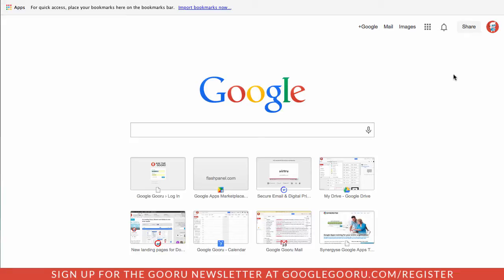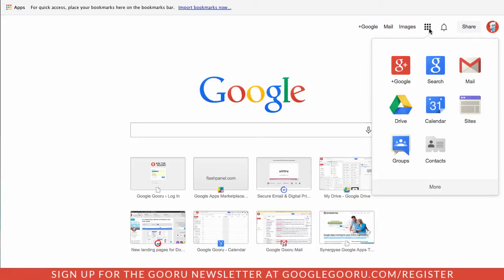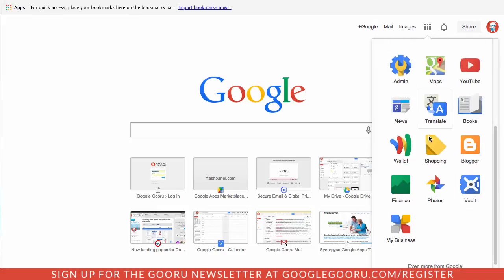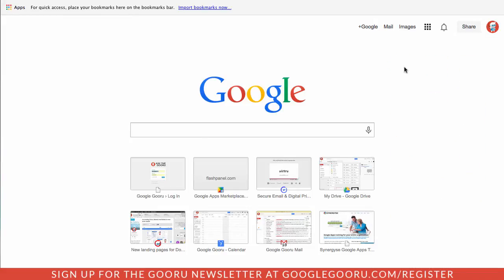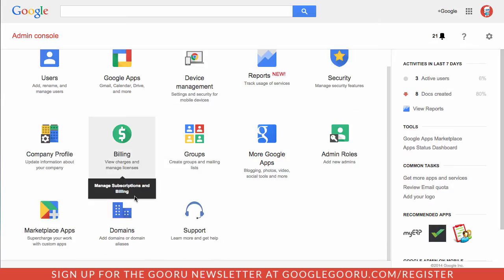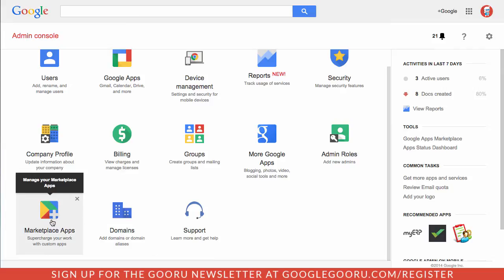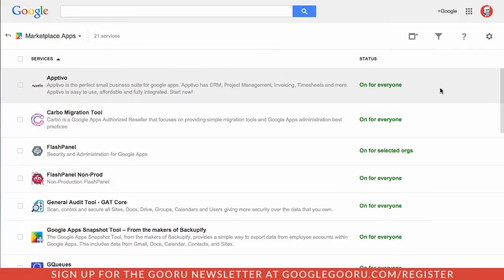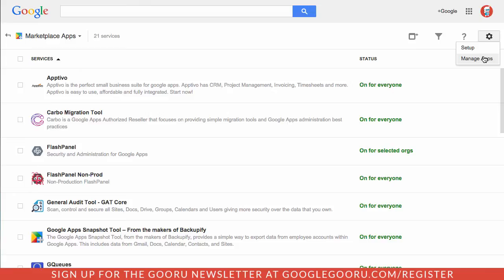From the admin view you'll want to click on the icon here, select more, and then click on admin to go to the admin console. Then you'll want to go to the marketplace apps icon, click on the settings gear in the top right, and then select manage apps.